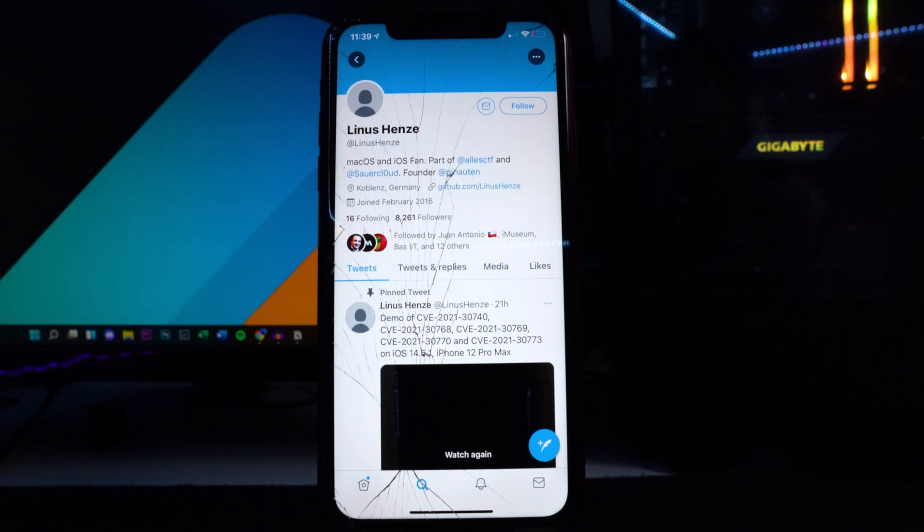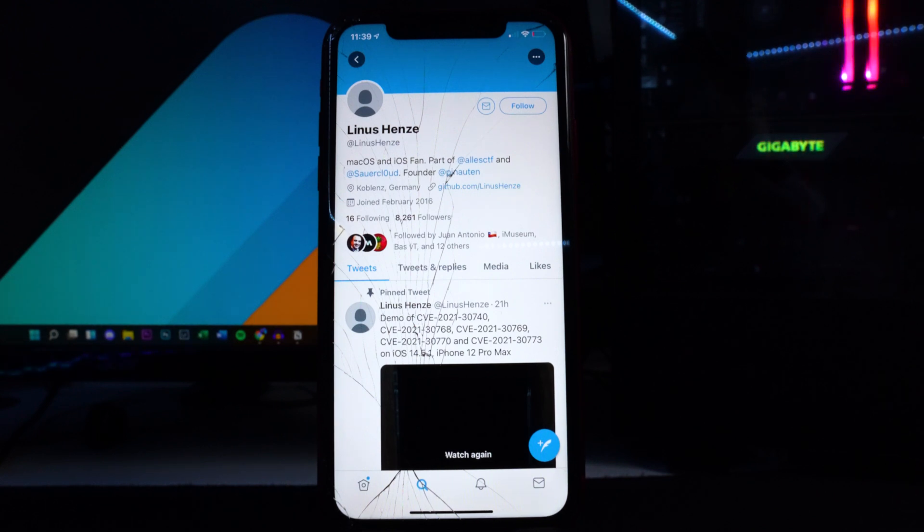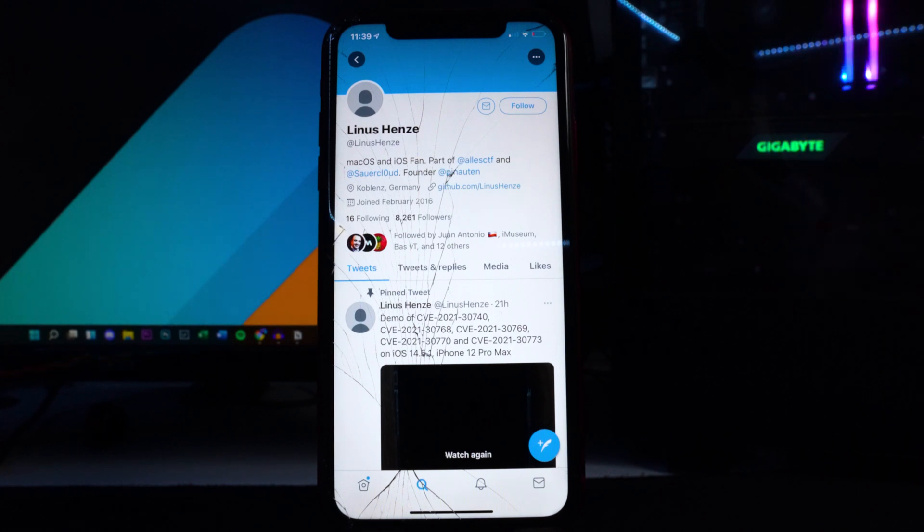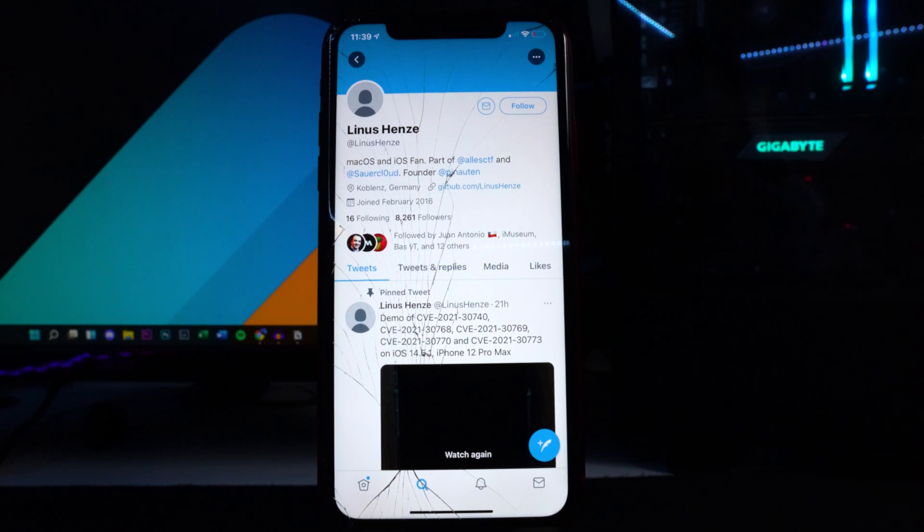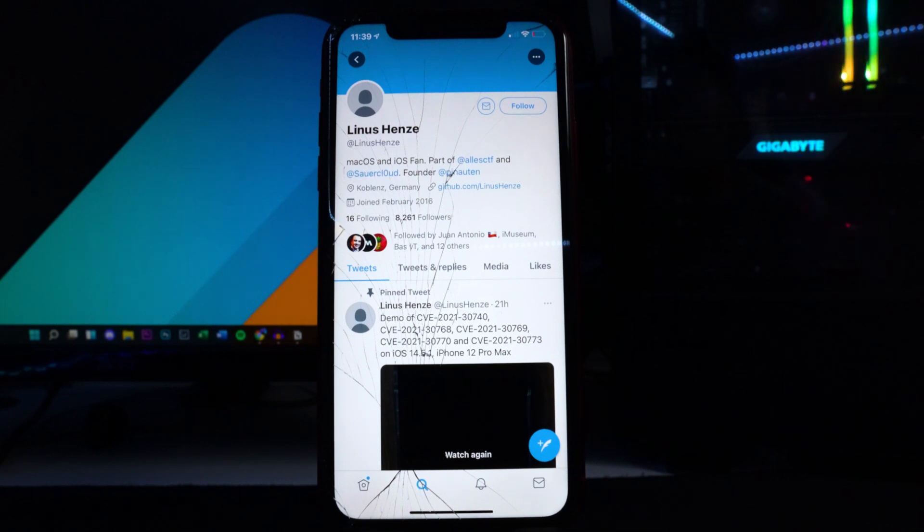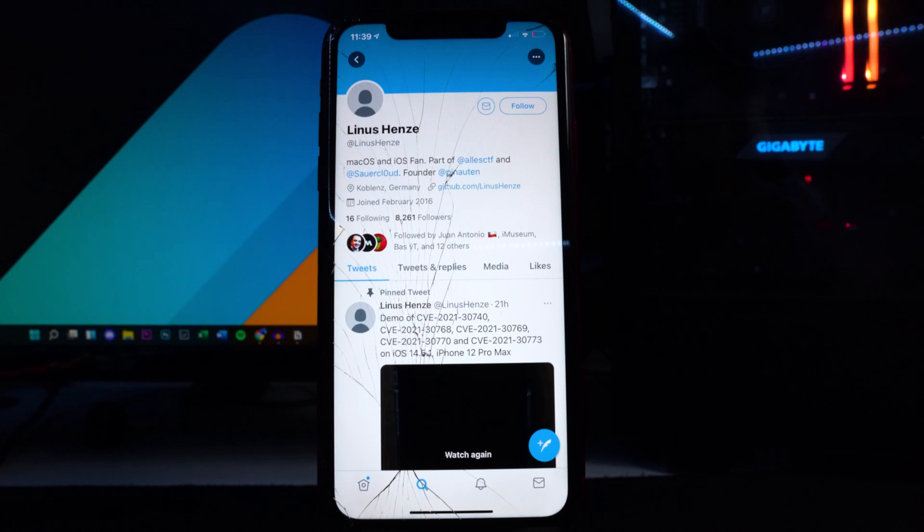For example, Checkra1n. If I turned off my device and turn it back on, I have to plug my device to my computer and rerun through the Checkra1n jailbreak to get in the jailbroken state.